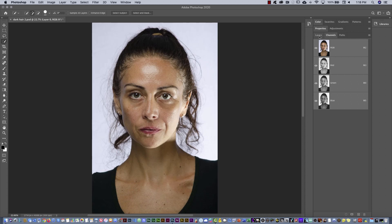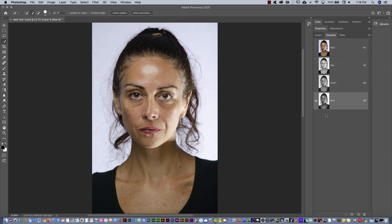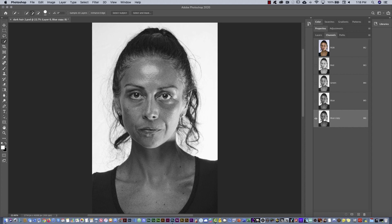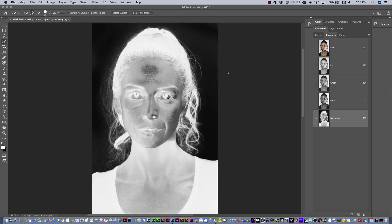Look at the steps. First step: you have the image, go to the channels and select the channel that you think has more contrast. Second step: drag the blue channel over the plus icon to duplicate the channel. Blue copy is highlighted and you have the eyeball just on this channel. Then you have to invert the channel — go to Image, then Adjustment, and select Invert. Now it's very dark outside and light inside, but we have to paint everything white inside. That is the idea.